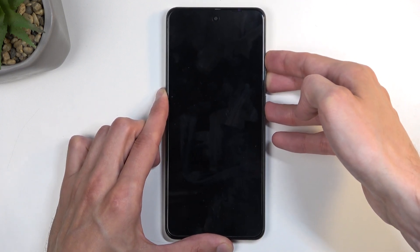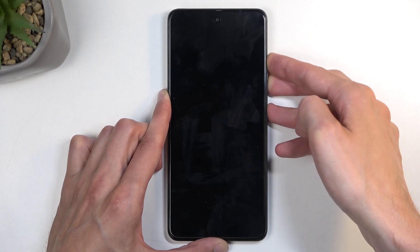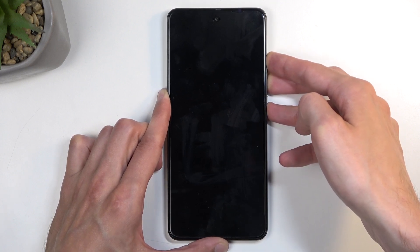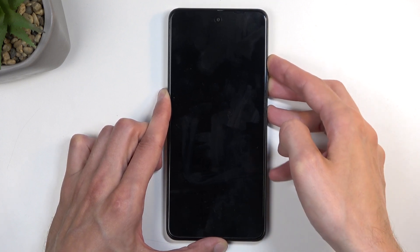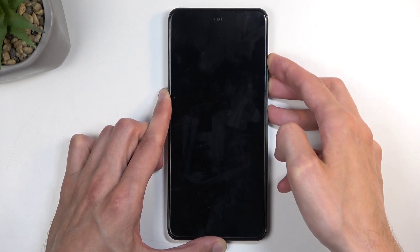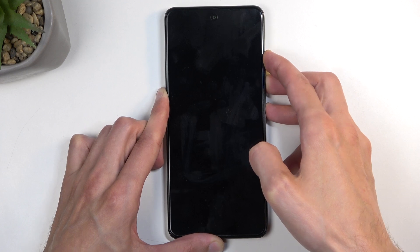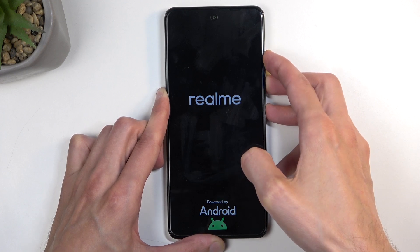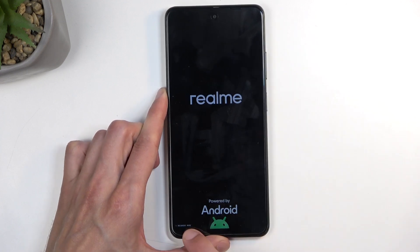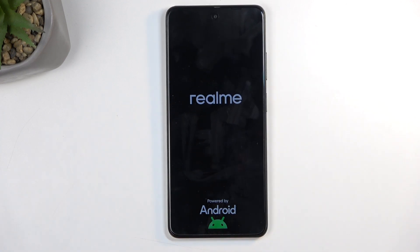There we go. Start holding them all at the same time and in a moment you should see the logo of the device, and shortly after, recovery mode should be visible. Once it is, you can let go of the buttons.